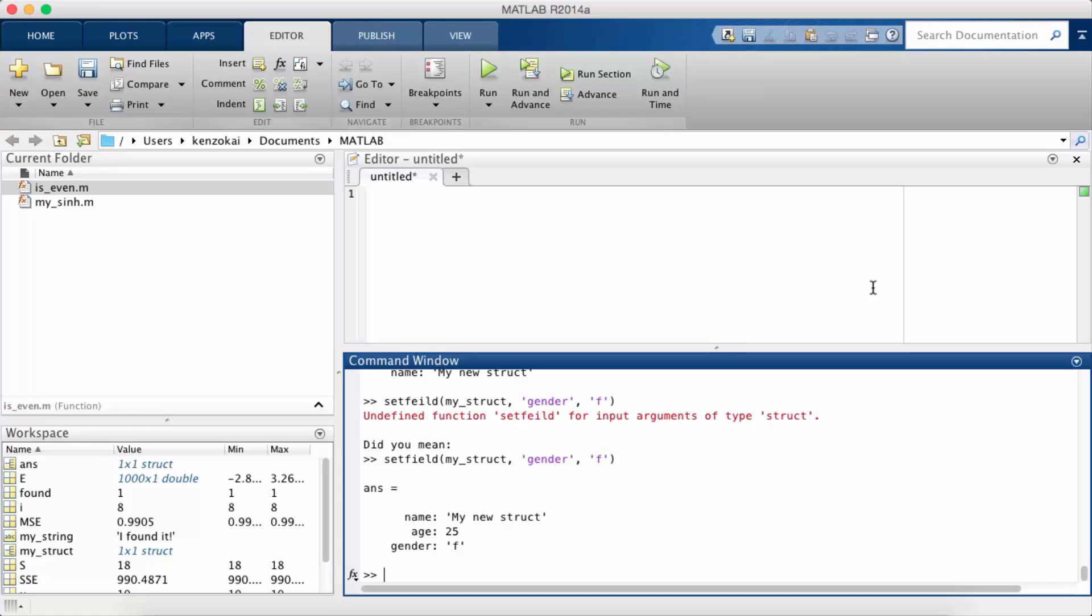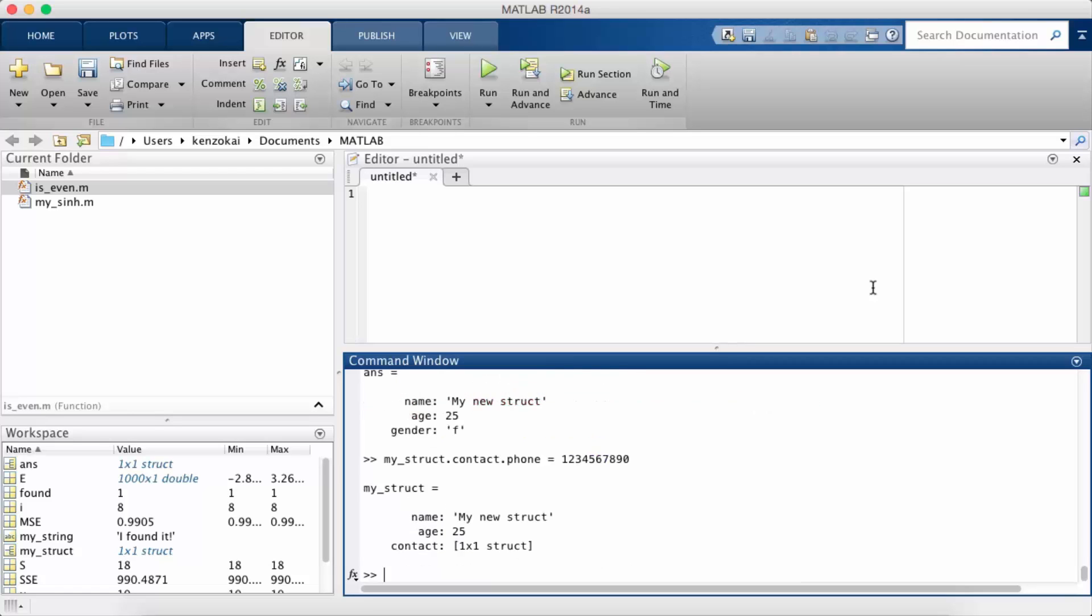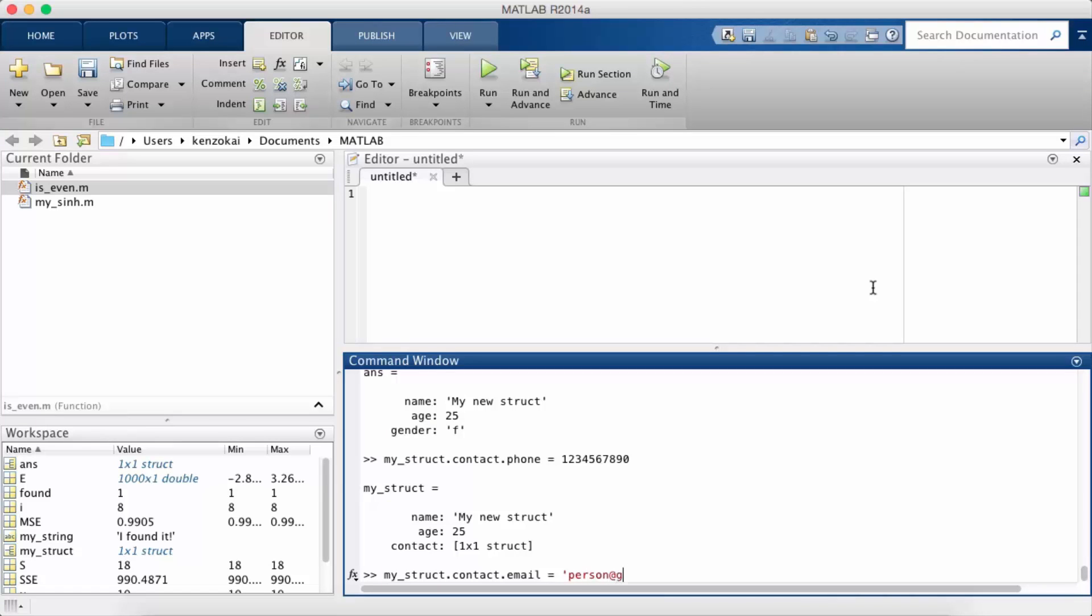So the other thing I talked about is that a struct can actually contain a struct. So suppose I want to add a new field to my_struct called contact and I want to give a phone number to my contact. 2, 3, 4, 5, 6, 7, 8, 9, 0. So I've set the phone number on this struct and so you can see when the struct prints out now the contact field is just a struct but it doesn't print what's inside.